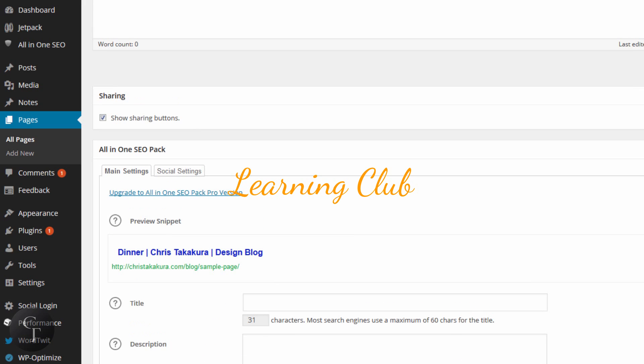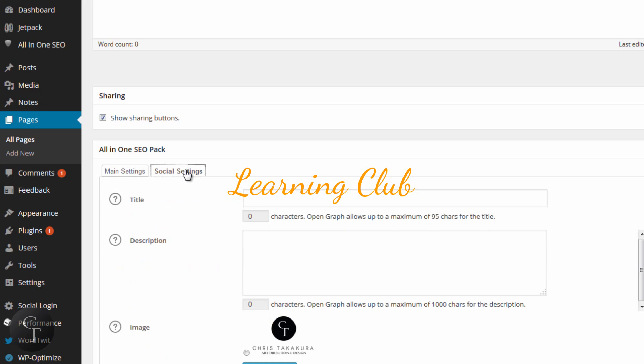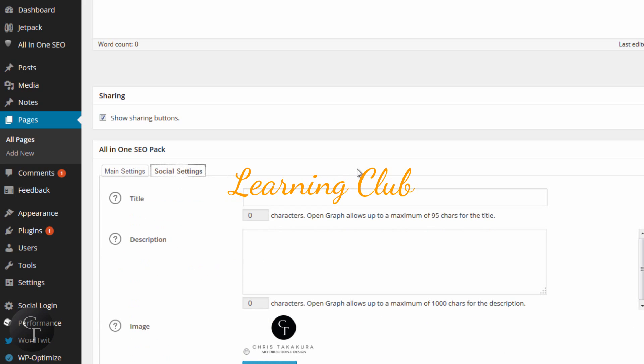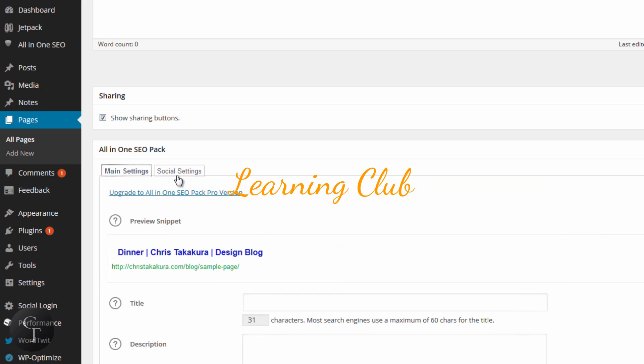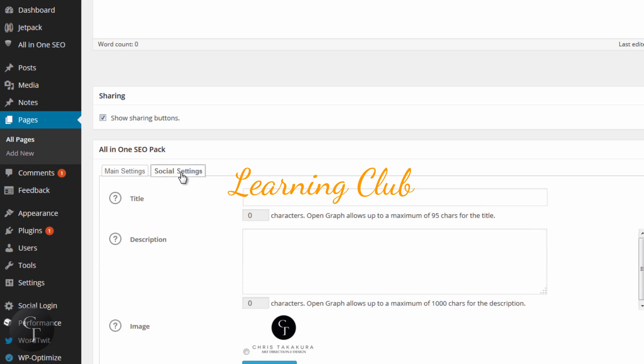Now one thing I did not go over with individual blog posts is the social settings, and I'm going to go over that with you now. Social settings basically is when someone were to share your article on a social networking site like Facebook, you can also choose to have SEO settings separate from the main settings. So the title could be anything—something maybe different, or it could be something, it could be the same, to be honest. The description can be the same or something different.